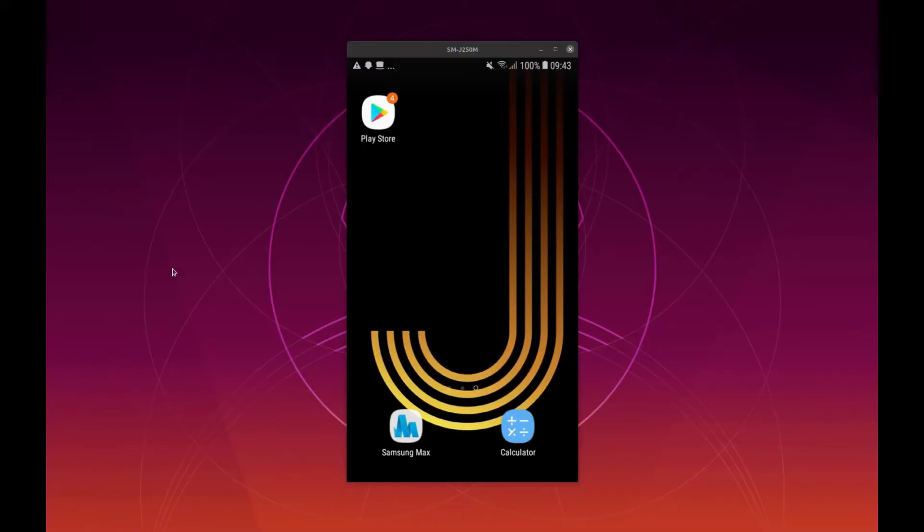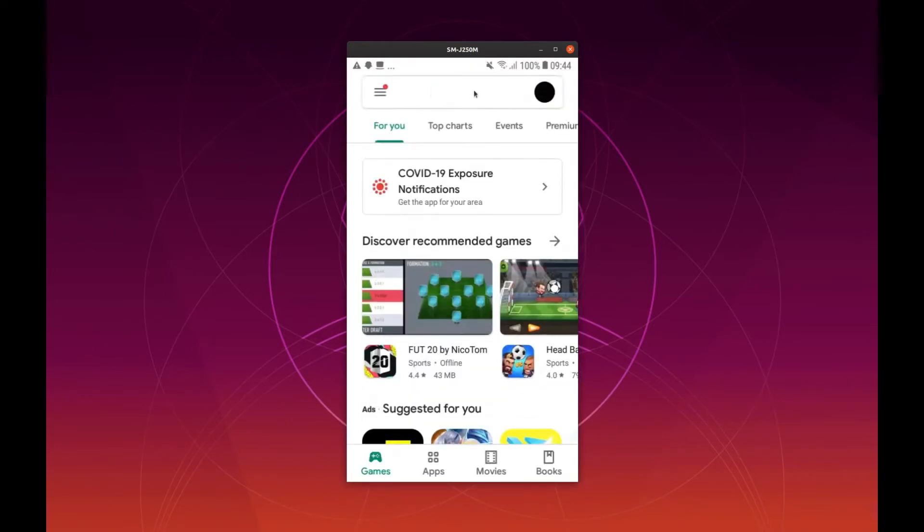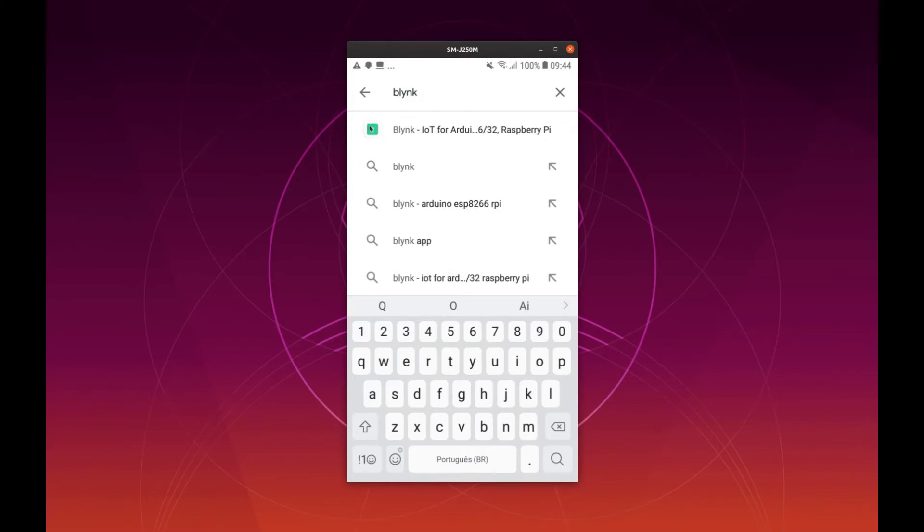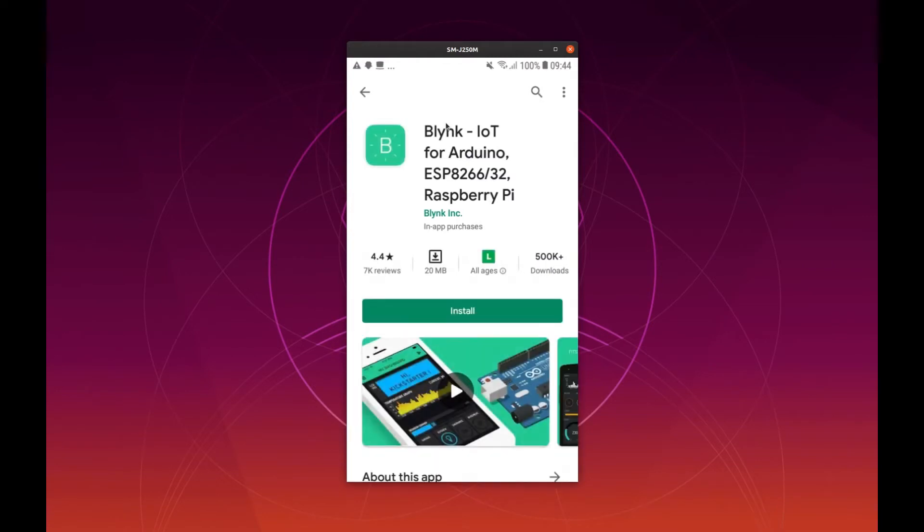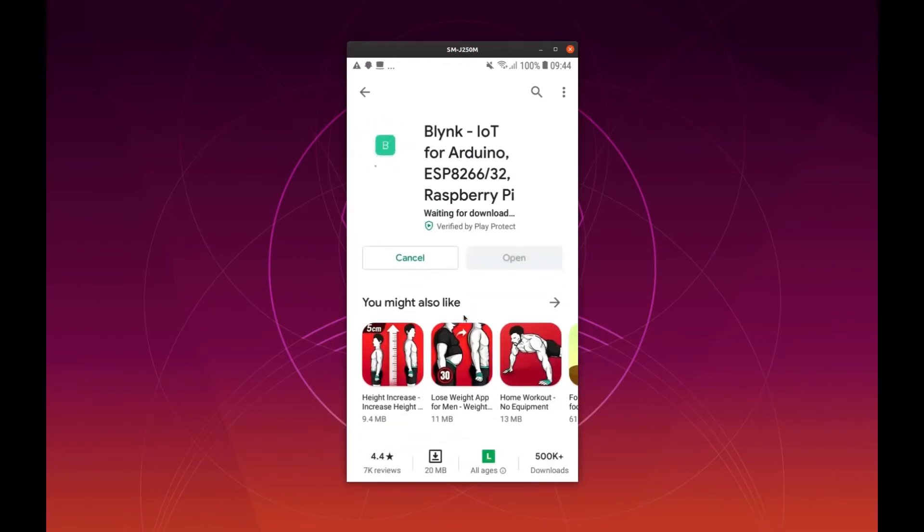I will show you now how to install the Blink application and configure it for this project. So in Android device you go to Play Store and then type Blink with Y and it's this first one here that appears, the green icon with a B inside. Then click on Install.